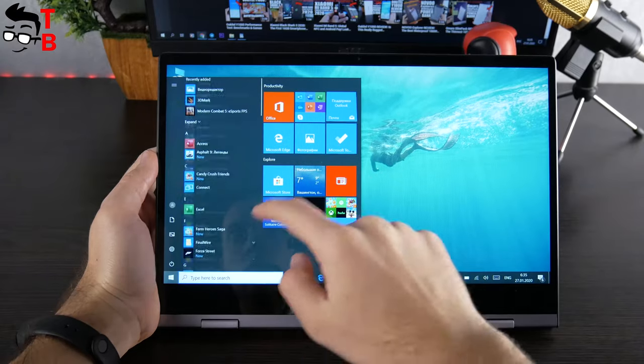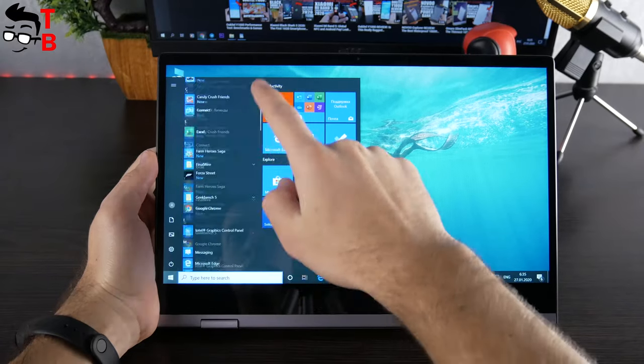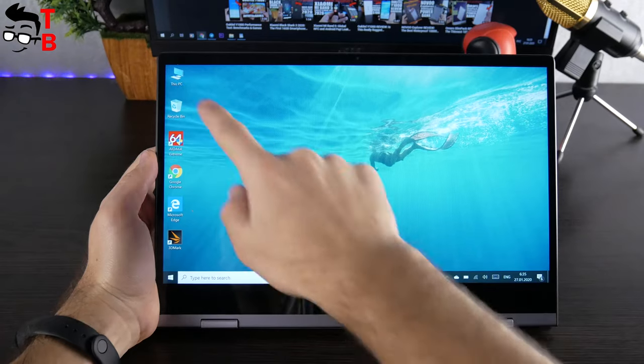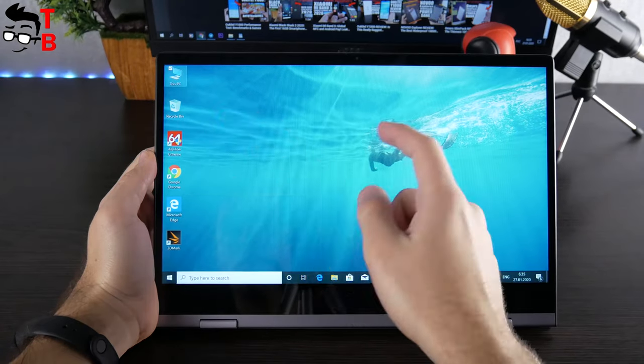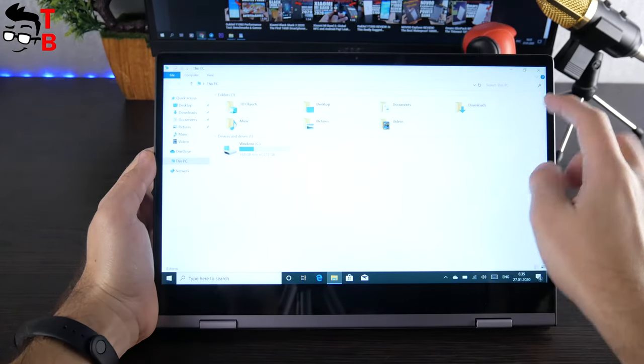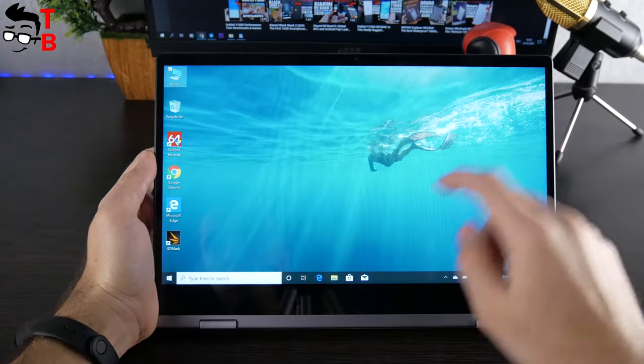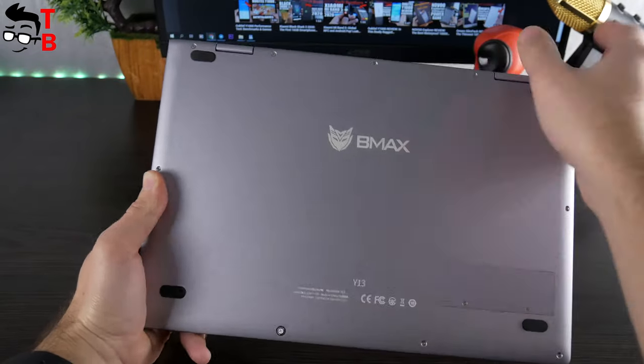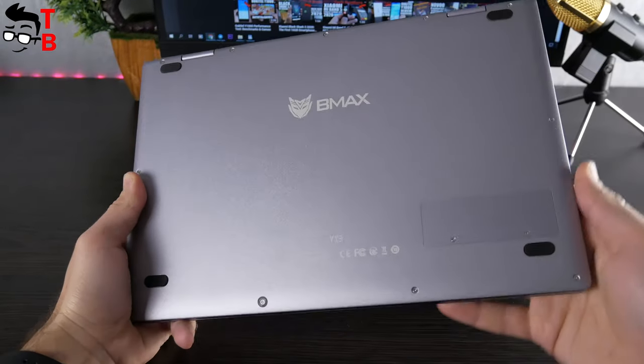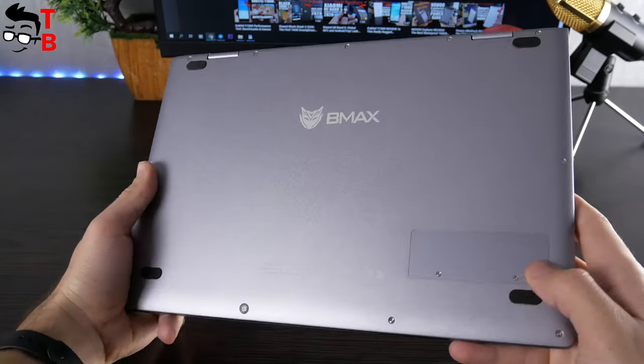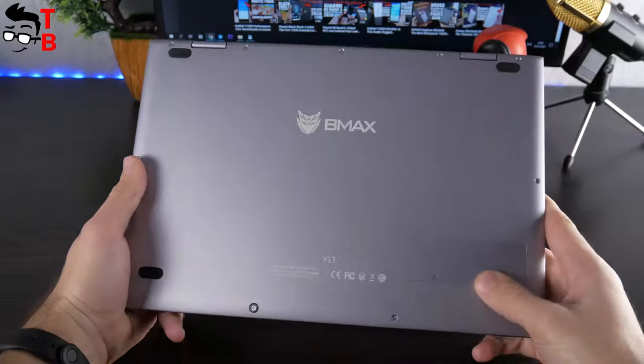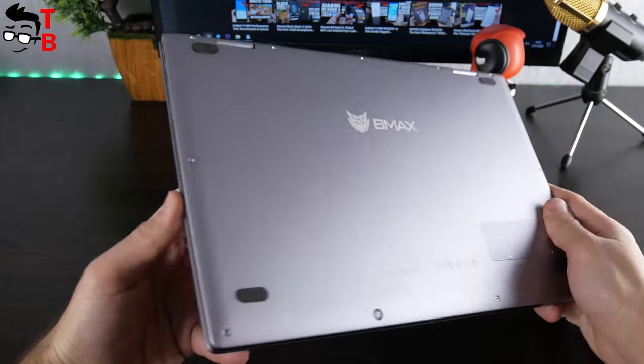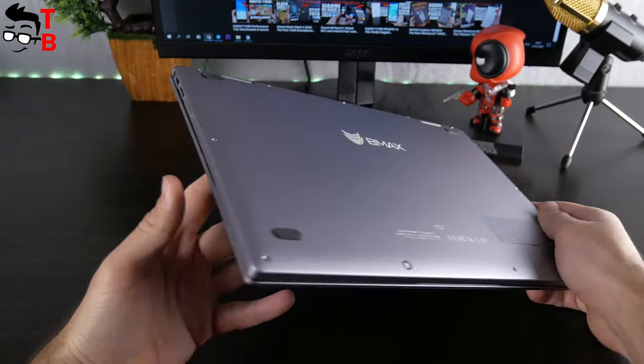Of course, to use the device in tablet mode, the display must be touch sensitive, and it really is. But we will talk about the display a little later. At the bottom, there are four rubber feet and a compartment to change SSD memory. As you can see, there are no cooling vents, because the laptop is fanless.